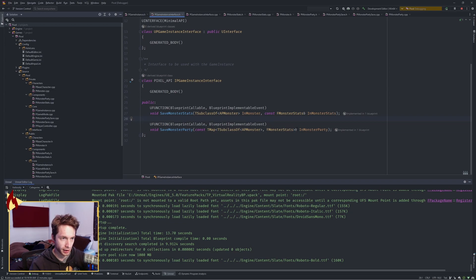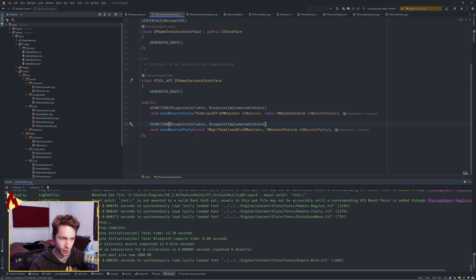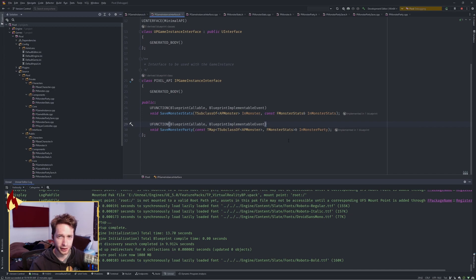And I made this a reference, a const reference in, and I also made this guy a const reference. I noticed some compile errors if I didn't do that, so I'm not quite sure, but if you seem to have some compile errors, try making it a const reference and see if that fixes it.